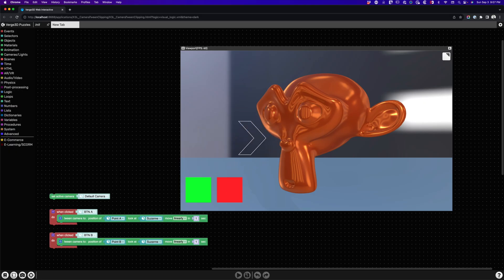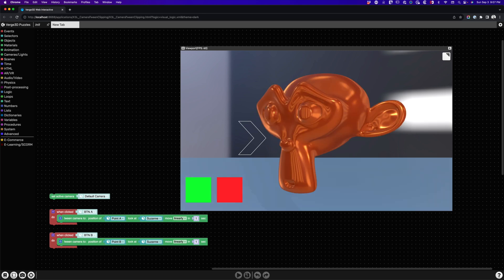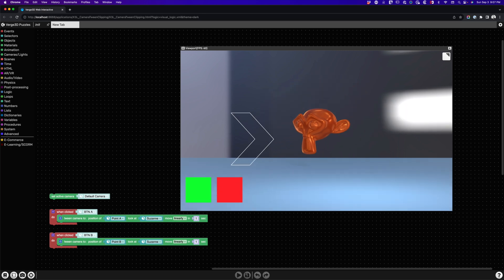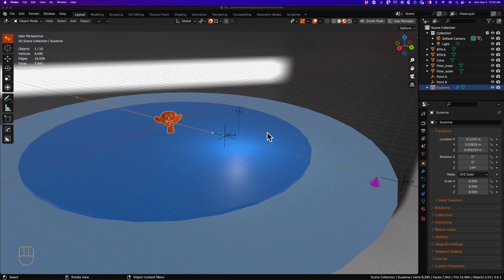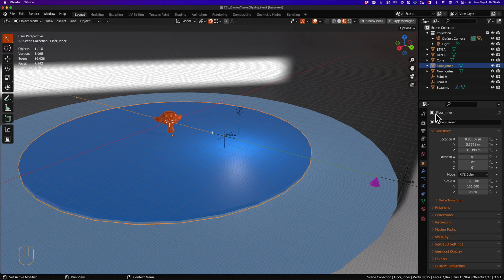Now for that pesky camera tween warp nasty jump thing. Back in Blender, you will notice that their inner floor is 100 meters. This is the actual place the camera is jumping to following a tween.